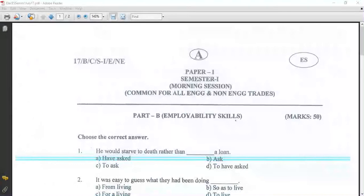Hello, welcome back AITI students. Today we will discuss the first class of ITI's Employability Skill. We will have the first class of Semester 1.